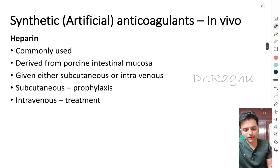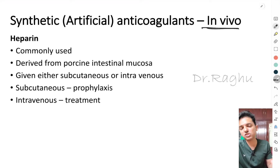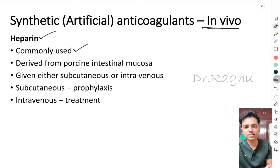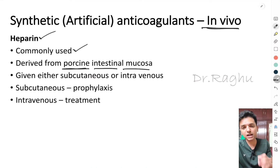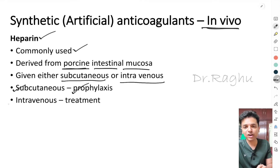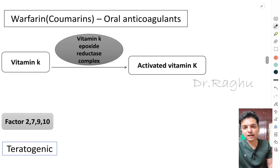Moving to synthetic or artificial anticoagulants used in vivo — that is, used on patients — the first is heparin, one of the most commonly used anticoagulants. It is derived from porcine intestinal mucosa. Heparin can be given subcutaneously (for prophylaxis) or intravenously (for treatment purposes). Remember, heparin is never given orally.